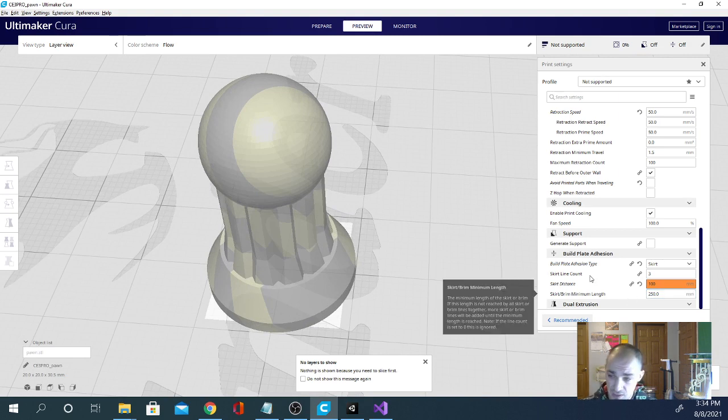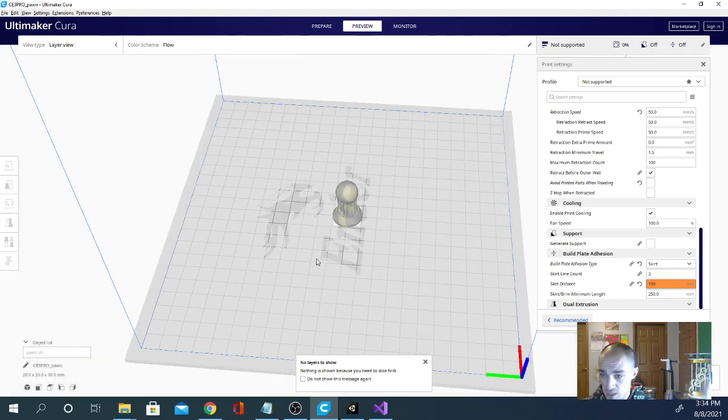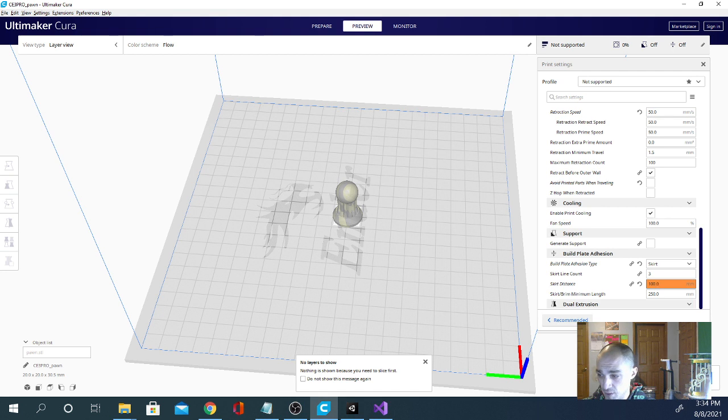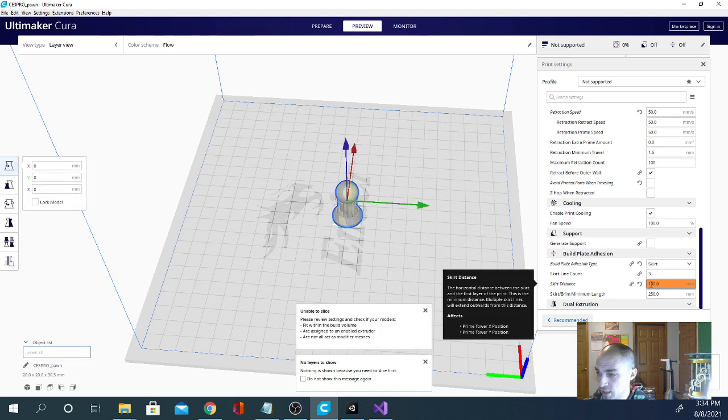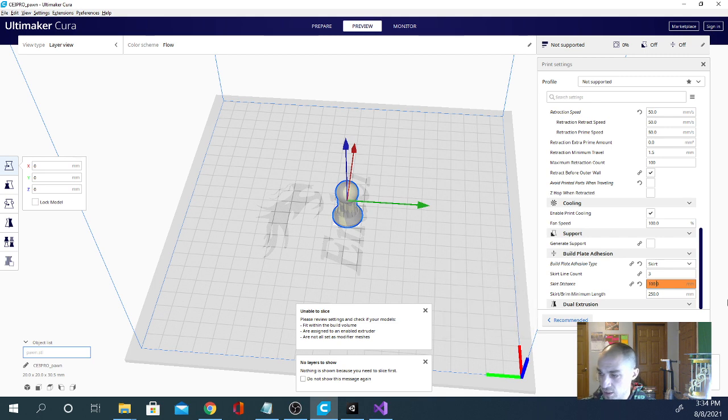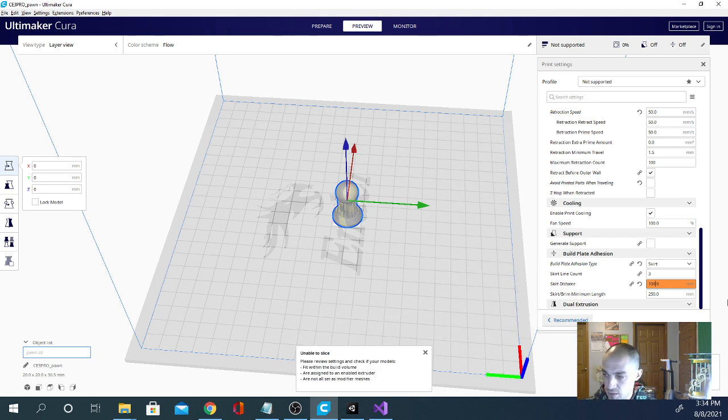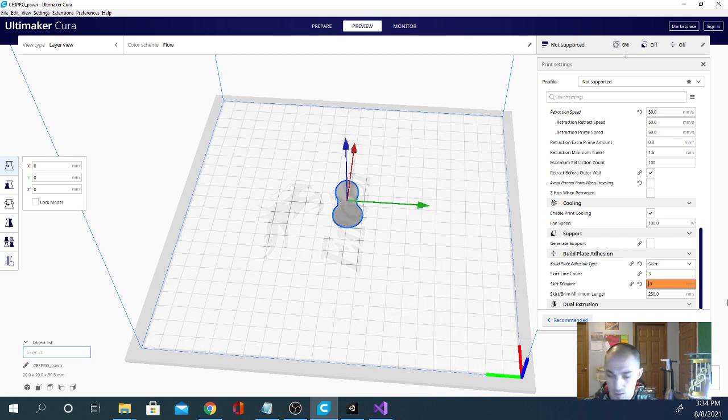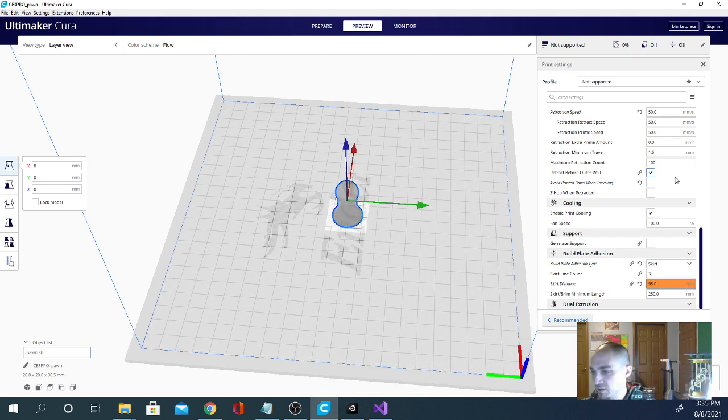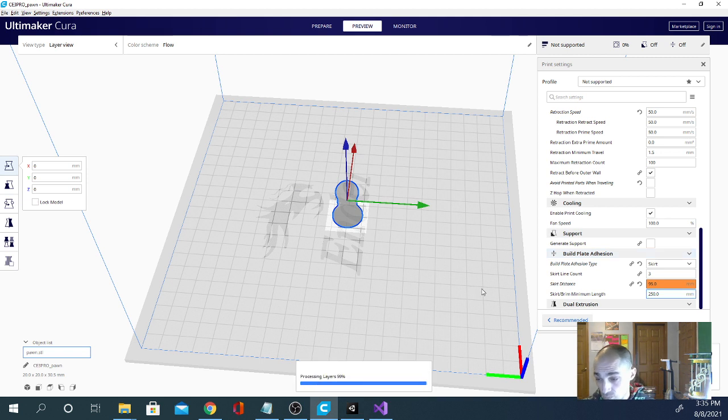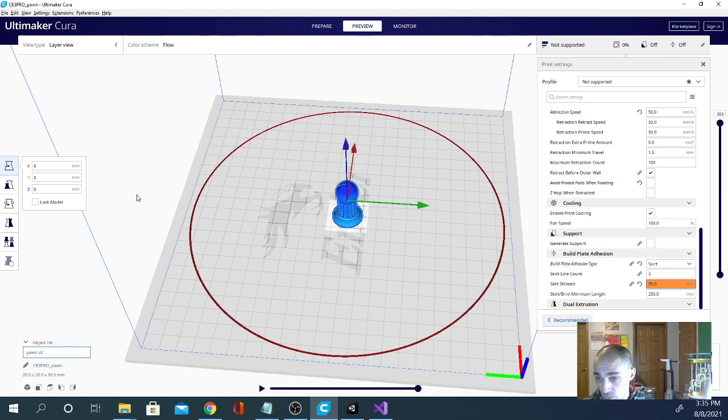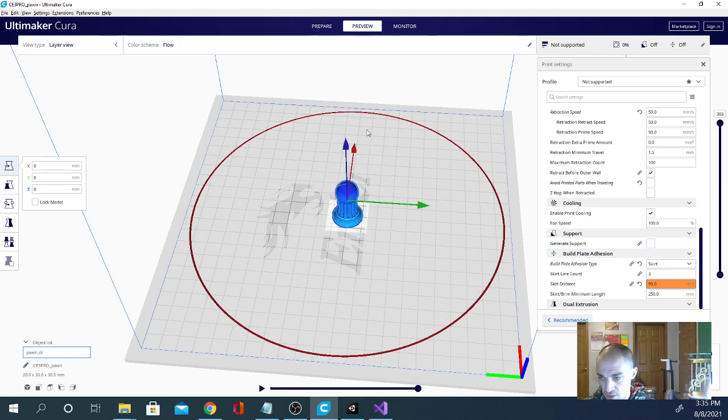And now it's not allowing me to because my skirt would be off of the model. It'll still slice. Well, it should. It says unable to, but it let me click it. Let's try 95. And it'll still be oranged out, but it'll slice. And it'll be right up close to the edge of the bed there, basically. Yeah, so that's about as far as you're going to get without going off of the bed.